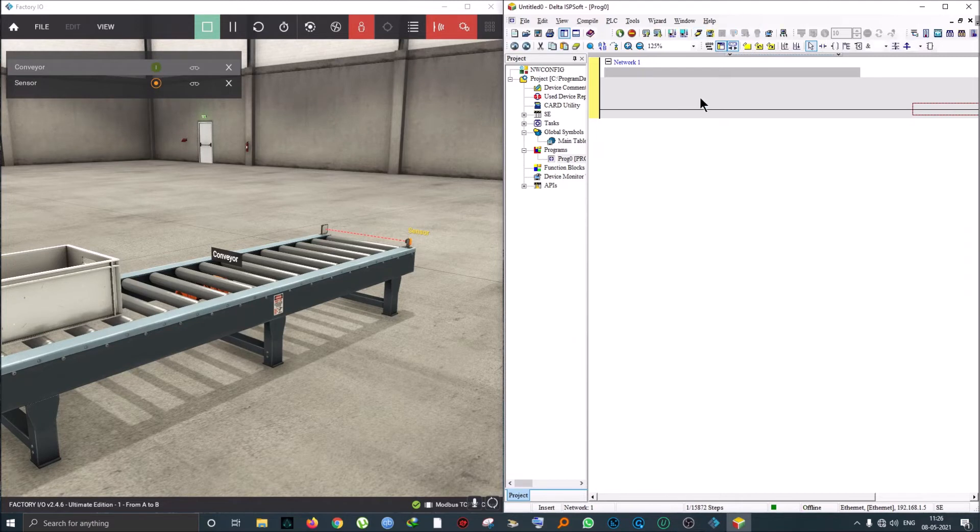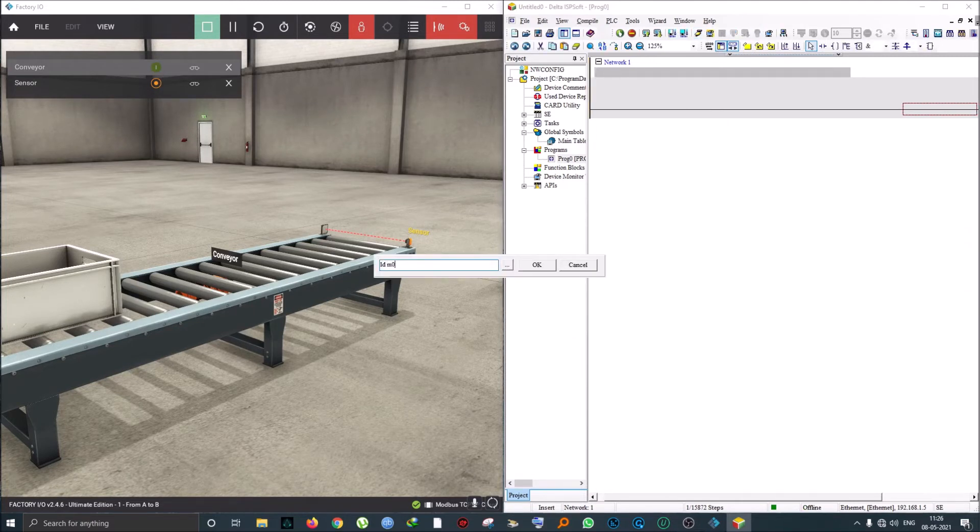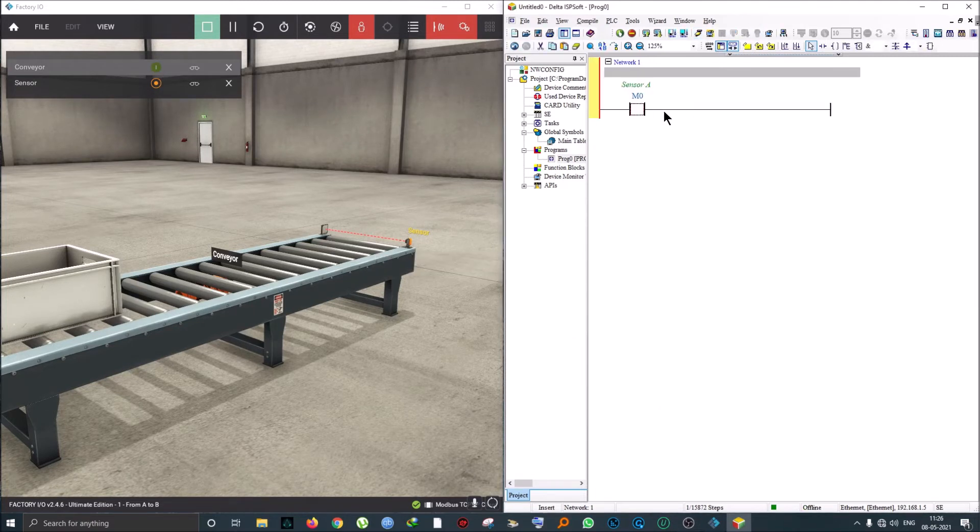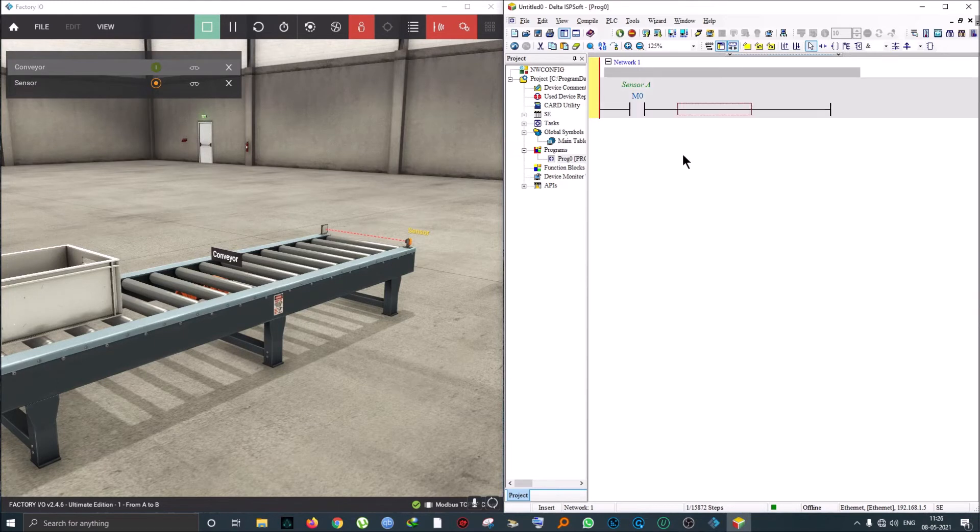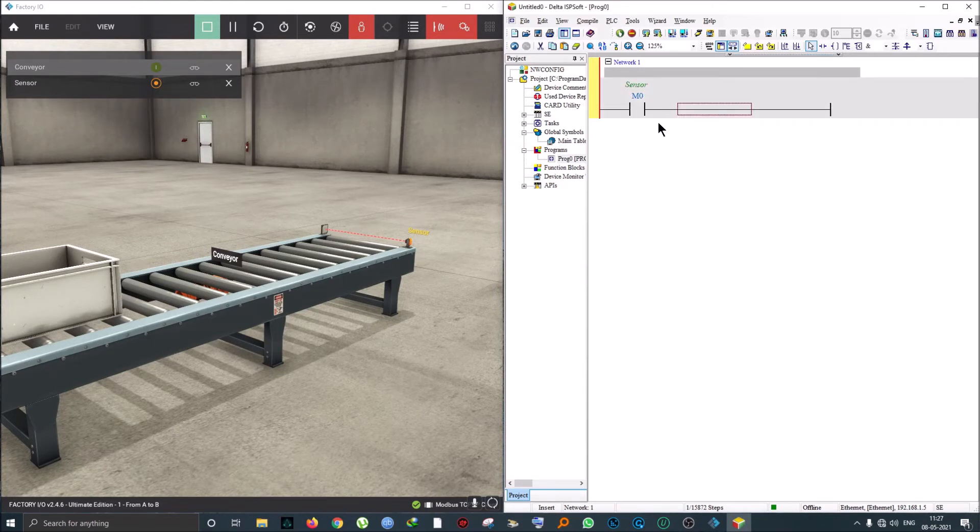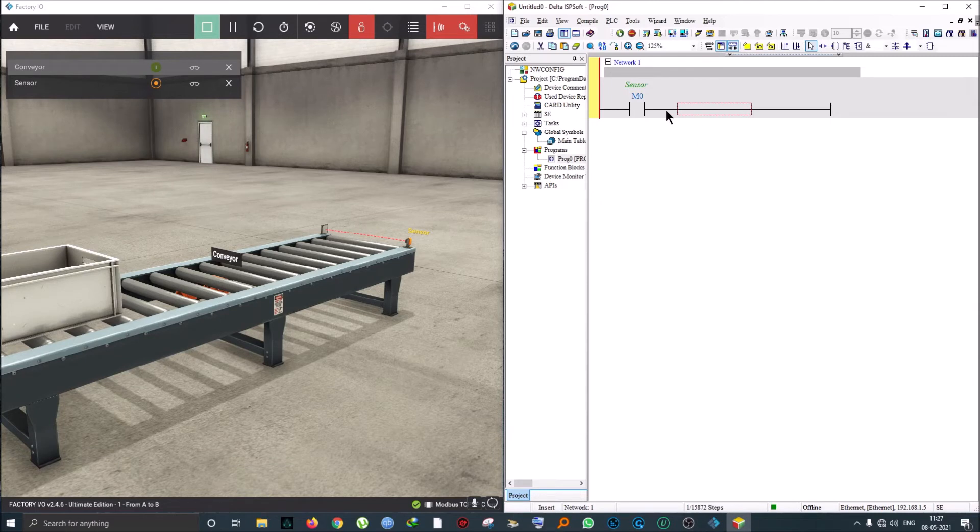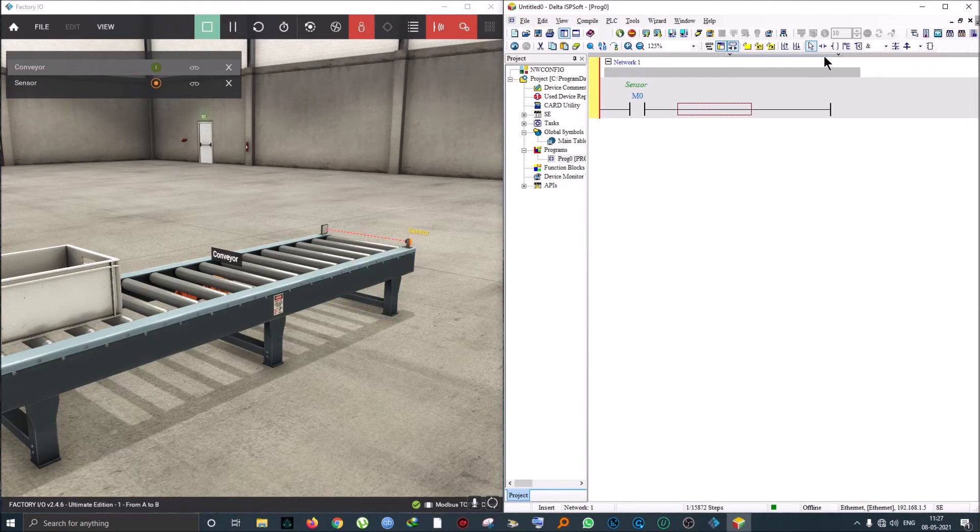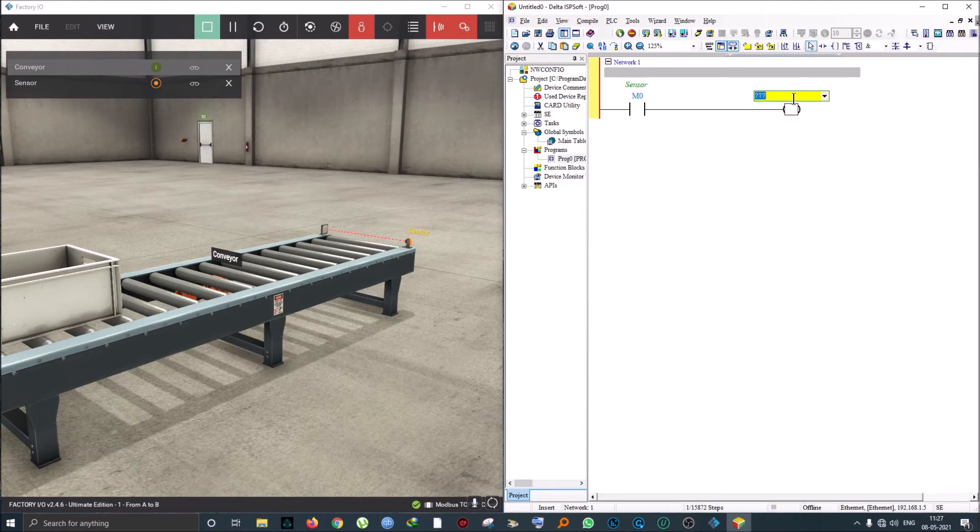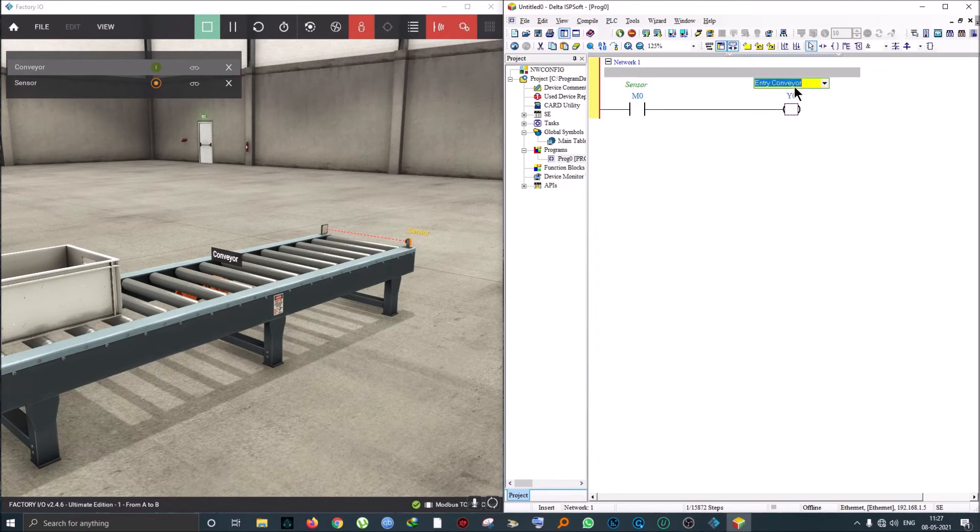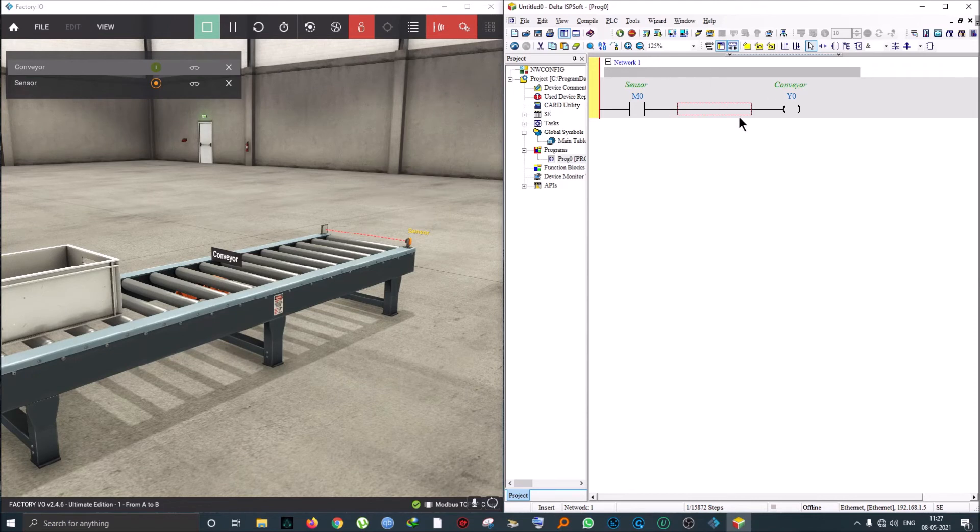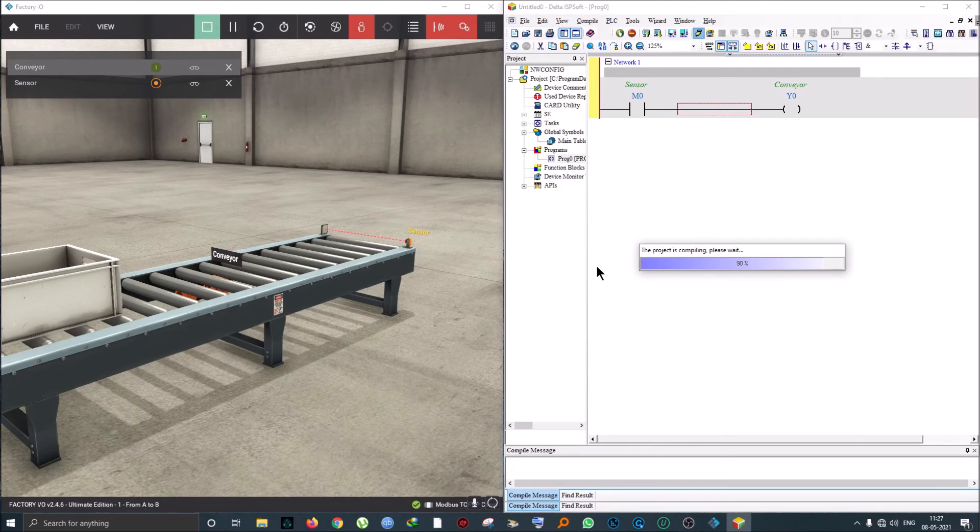I'm going to write my first contact of M0—this is my sensor—and I'm going to turn on the conveyor directly using a contact. This is just my plain conveyor. This is the program we're going to use to run this.